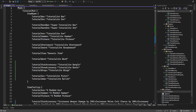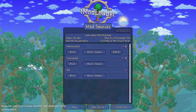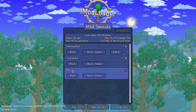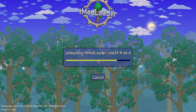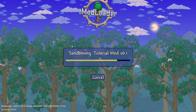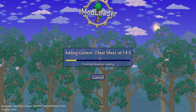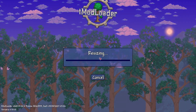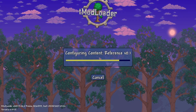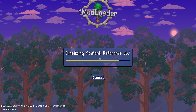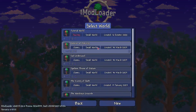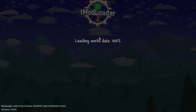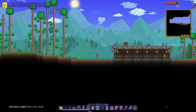Let's head back over to Terraria again, build and reload. This time it should work.